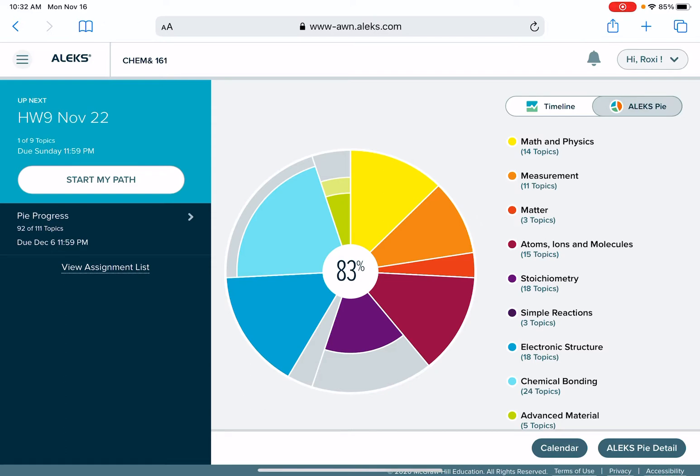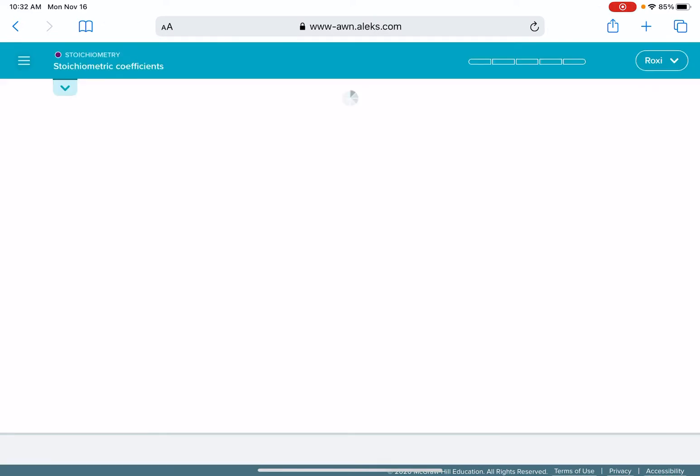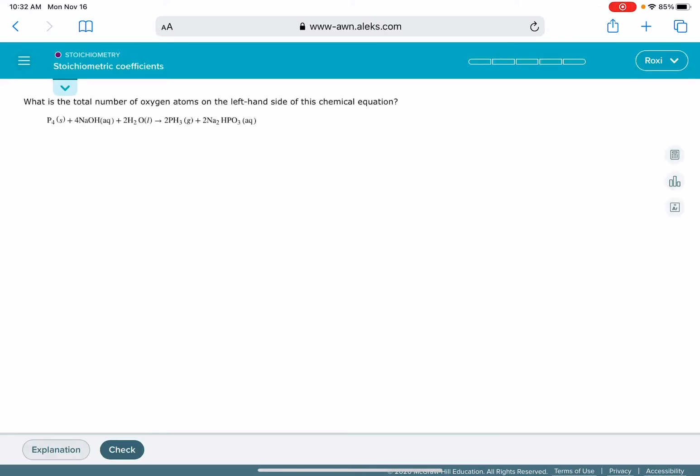That's not giving me any feedback on whether or not I'm behind or ahead or what my percentage should be. So to check on that, you're going to click on start my path, which is going to take you to your current homework assignment.